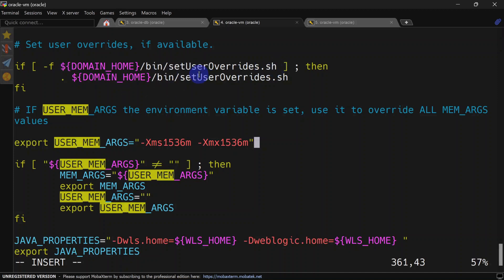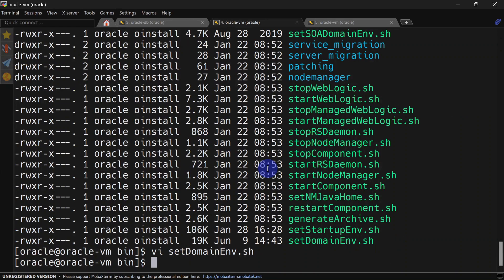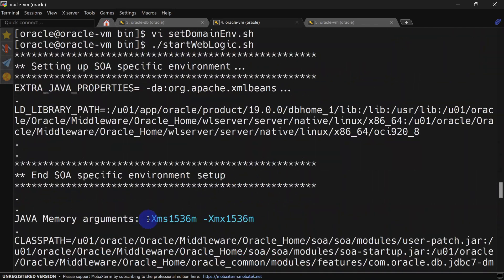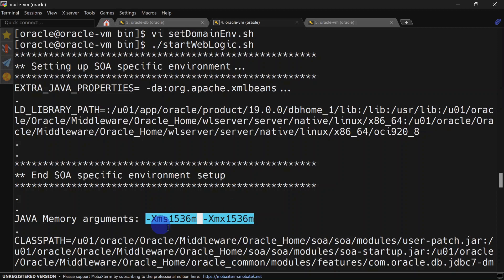If the setDomainEnvironment script finds setUserOverride script it will run that script before exporting user memory arguments. Let's save this and see whether our change is reflecting. After restarting the server, you can see the JVM size is updated from 4 GB to 1.5 GB.